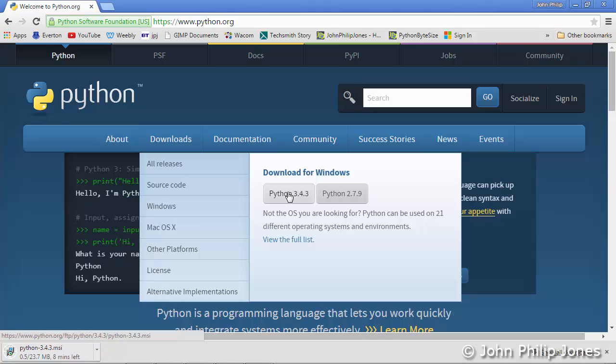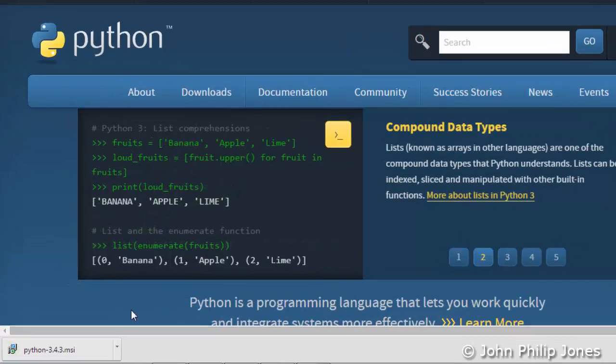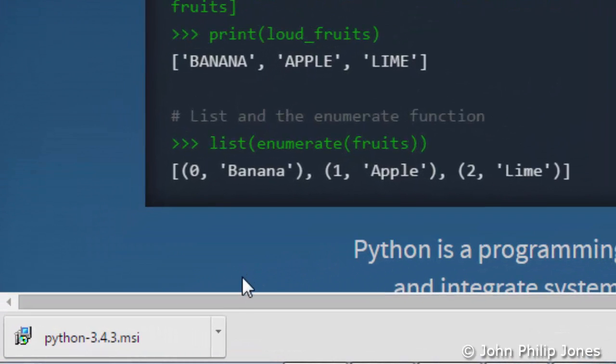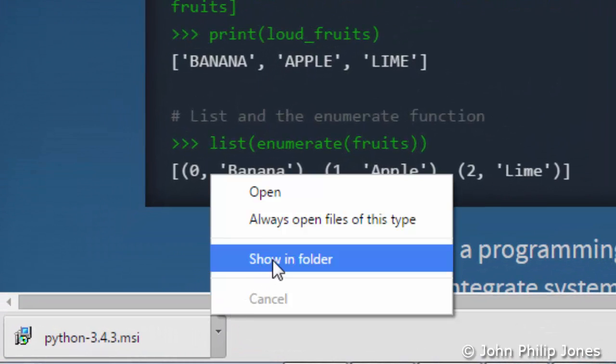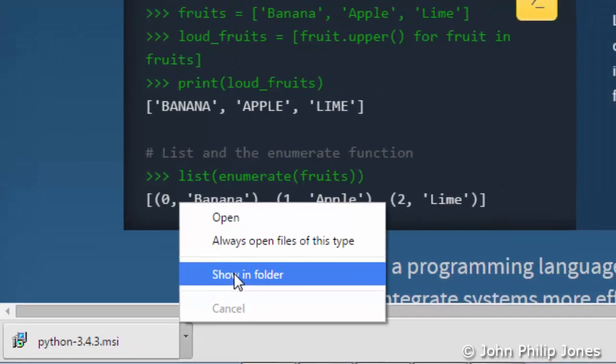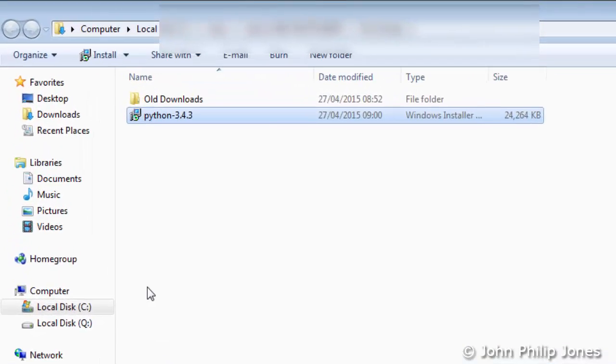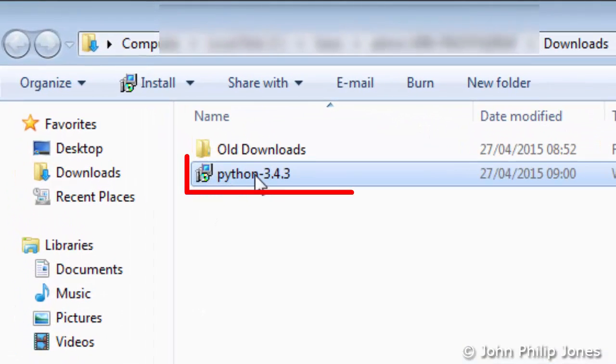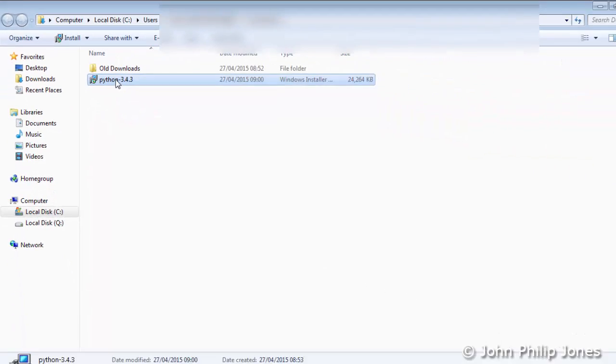It's just a question now of waiting for the download to complete. Once complete, come down here, click on this little arrow, then click Show in Folder. You will be presented with the downloaded file. Now just double-click on this file.